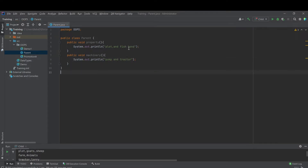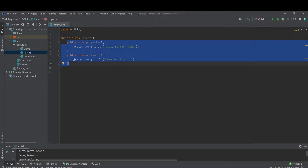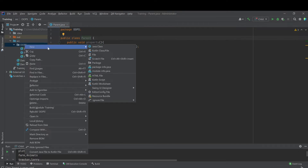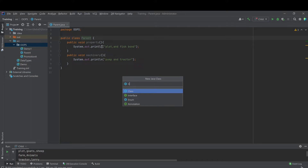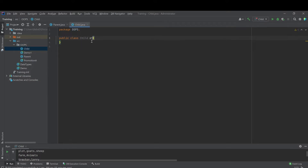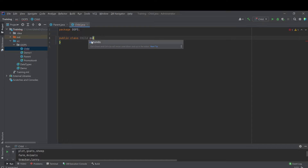Now, if in the parent we have property and machinery, let's say a child of this parent is now inheriting from the parent. Let's create another class being a child of this parent. Let's call it child. This uses the extends keyword — extends parent.